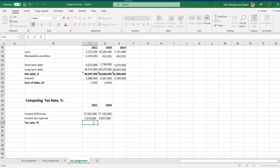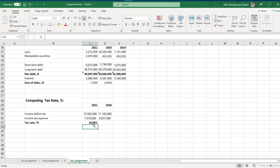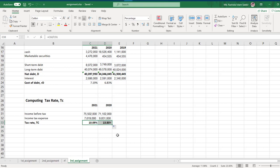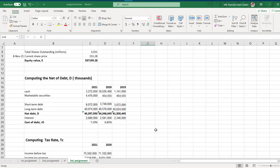Now we'll calculate tax rate. For tax rate, simply take income tax expenses divided by income before tax. Copy this formula and there you go.